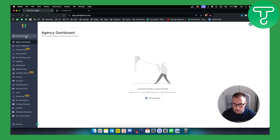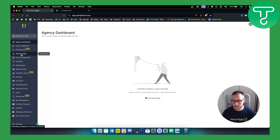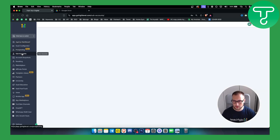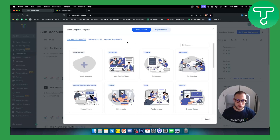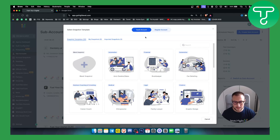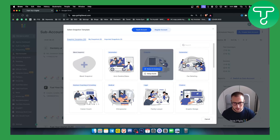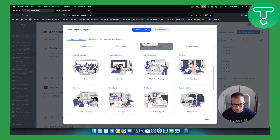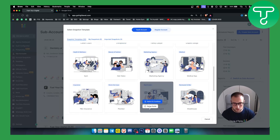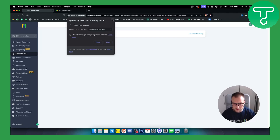Once you're in Go High Level, go to Sub Accounts. Once you're on the sub account page, you need to create a new sub account. When creating a new sub account, you'll see templates called snapshots for different niches. If you're in the financial industry you'll have financial, if you're in automotive you'll have automotive — but what we're looking for here is the real estate snapshot, as you can see. We also have a setup guide, but we can just select and continue.